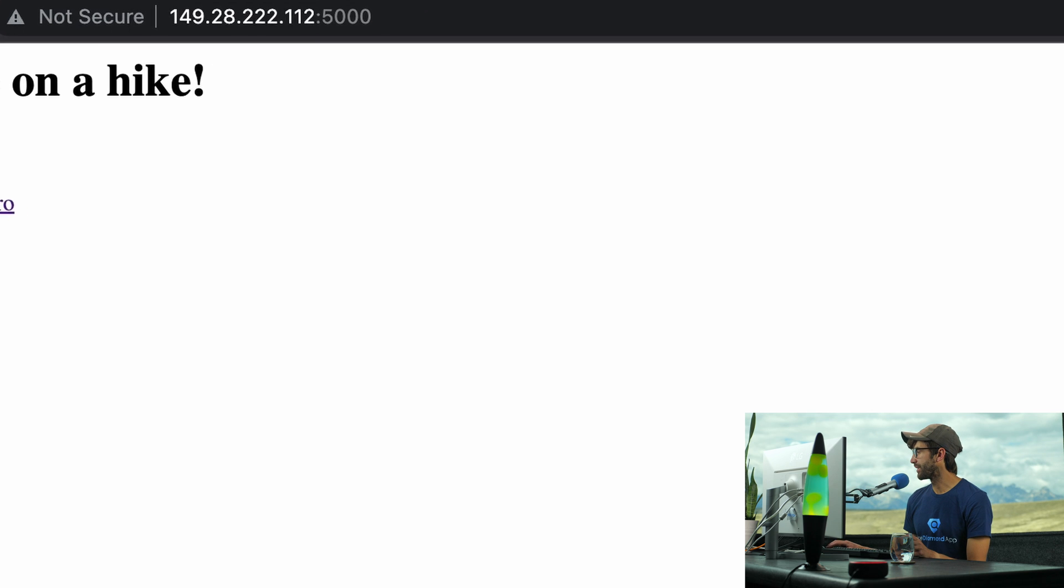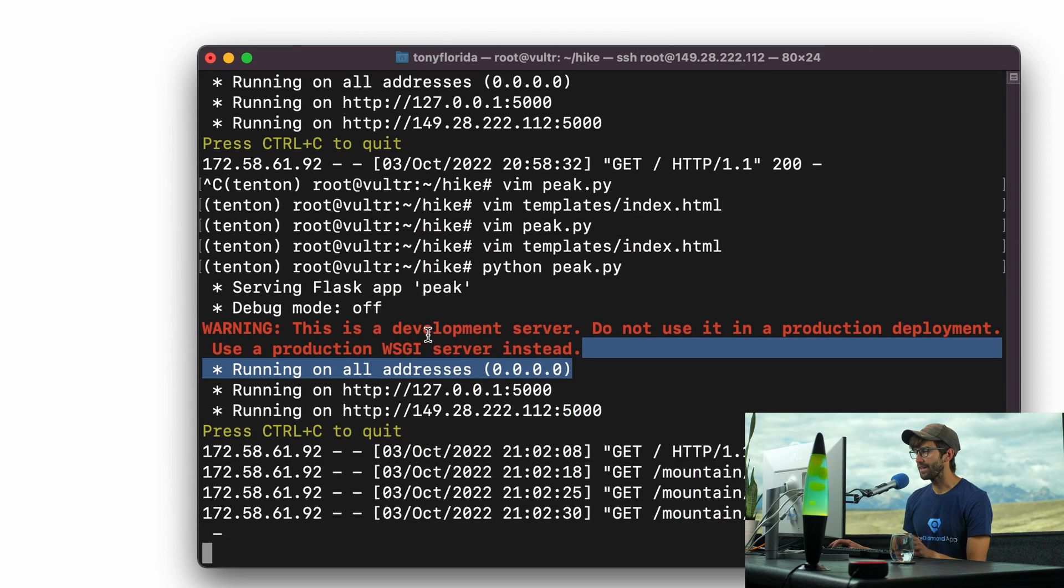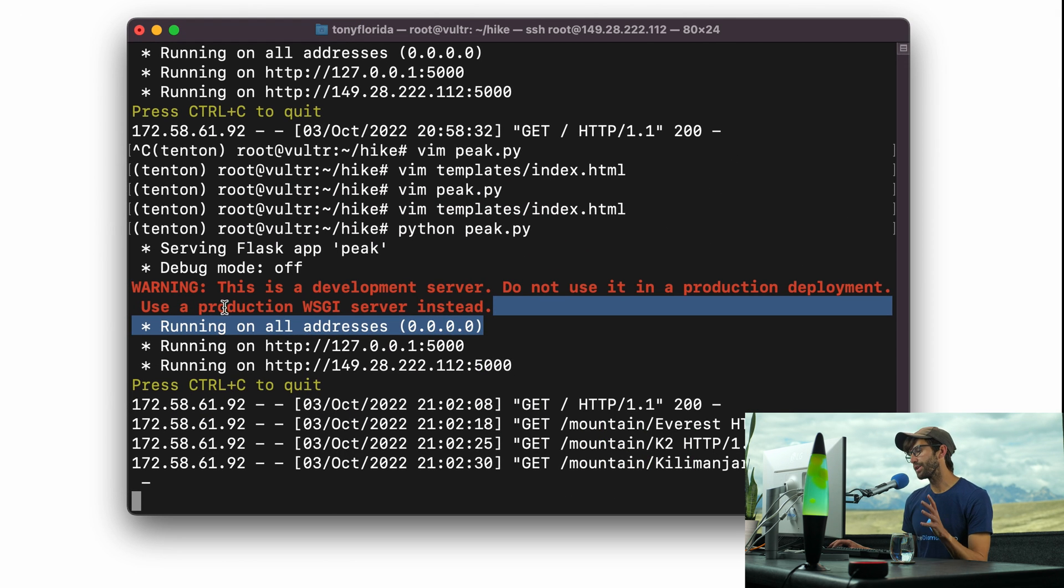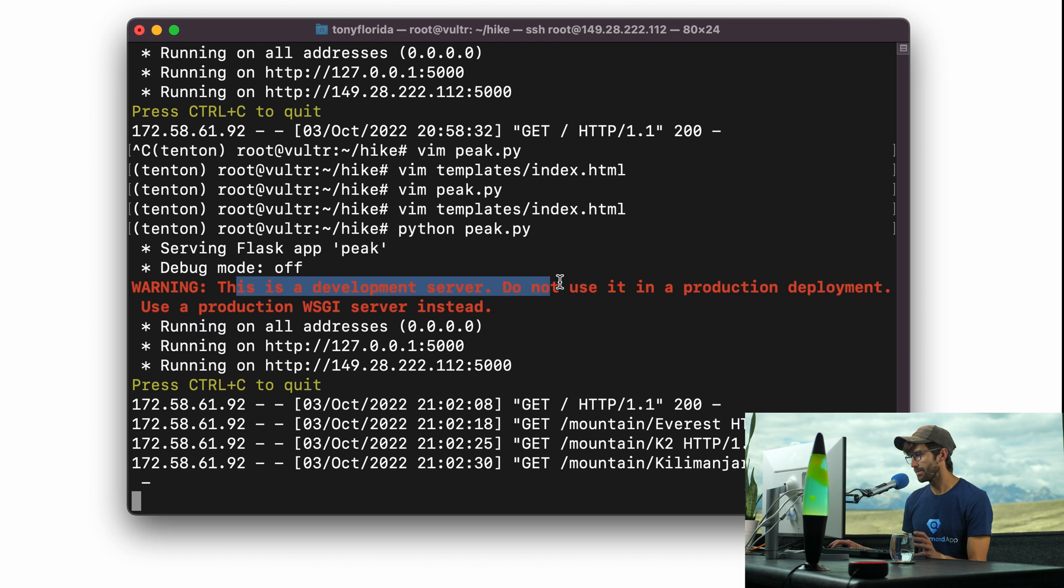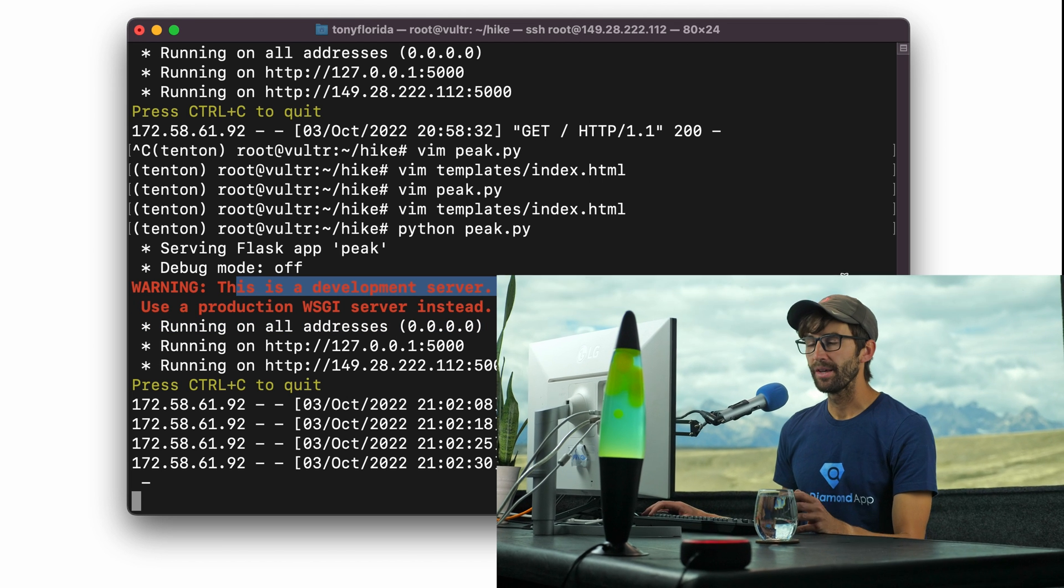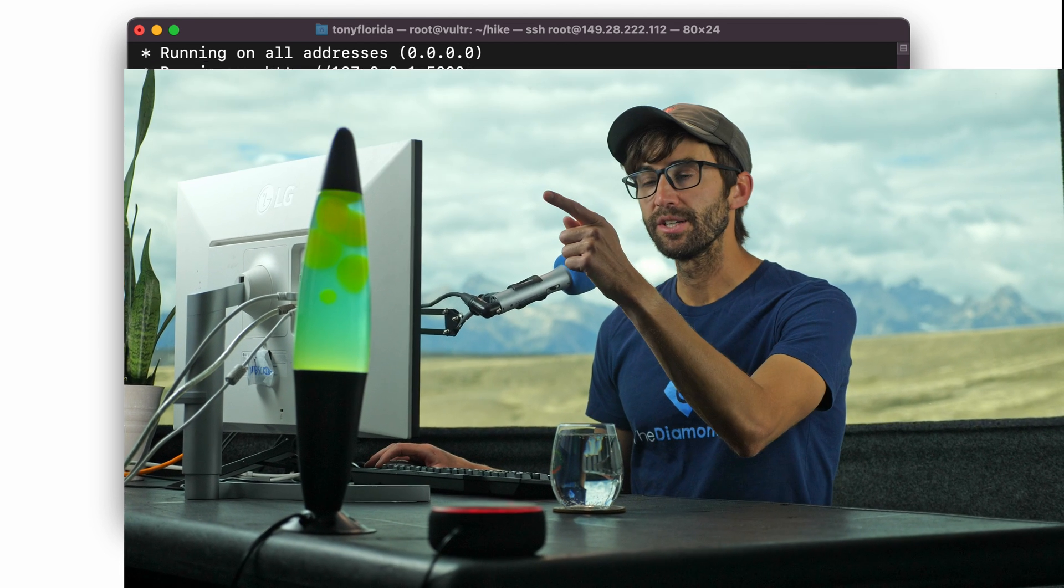Now the last thing I want to point out here is this big warning. This is a development server, do not use it in production deployment. The next video here is going to show you exactly how to take what we did today and put it into production deployment. I'll see you guys over there. Subscribe. Thank you for watching.